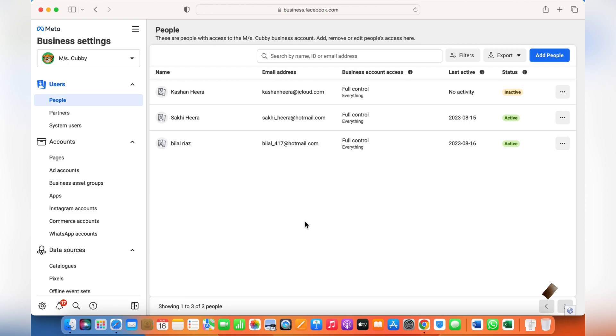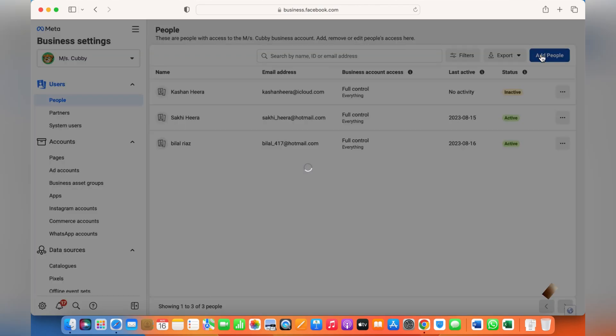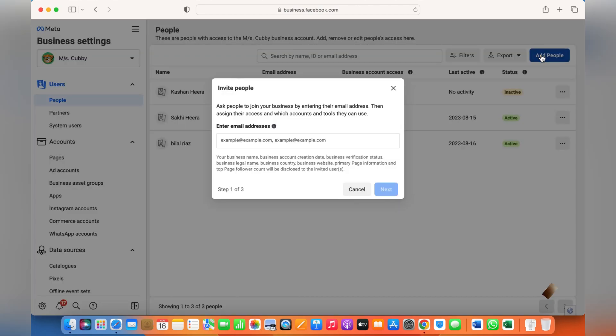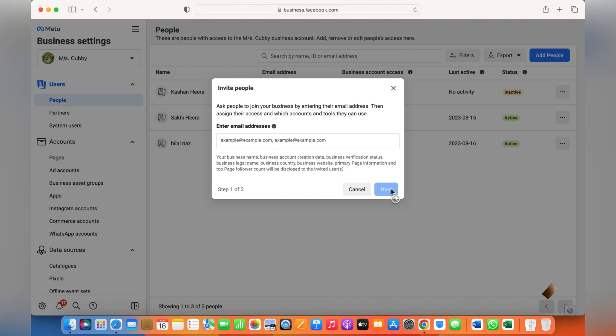If you need to add people to your business account, all you need to do is click here on People, Add People, and you can put in the email address of the person you'd like to add to become a partner or get access to your business account. Simply click on Next.